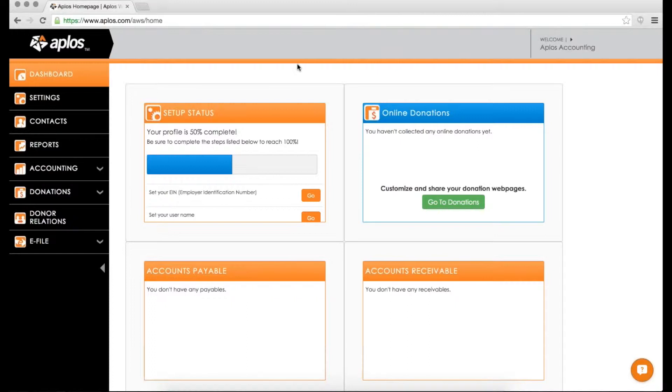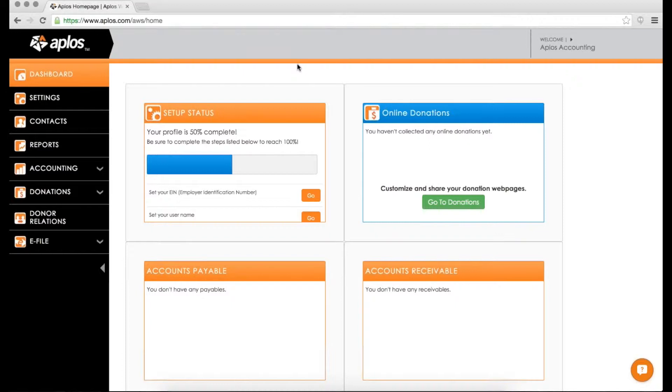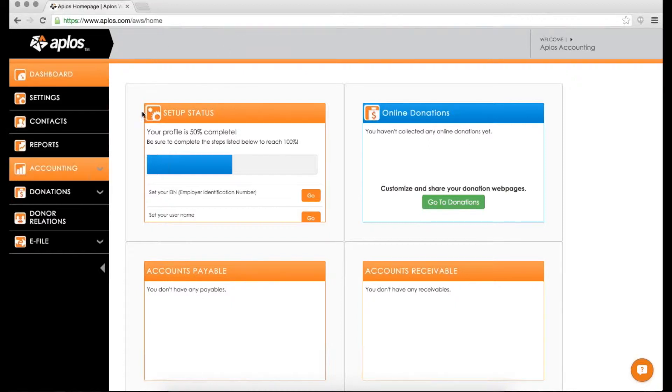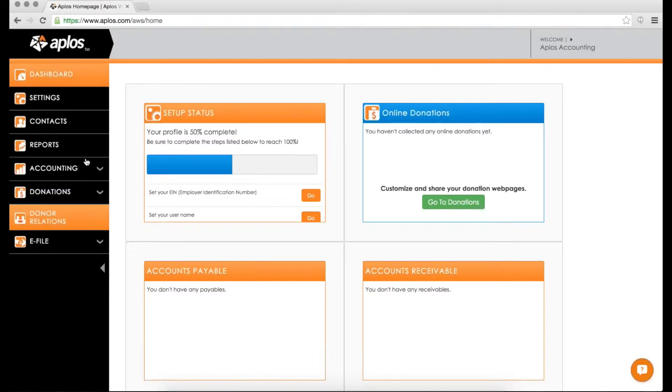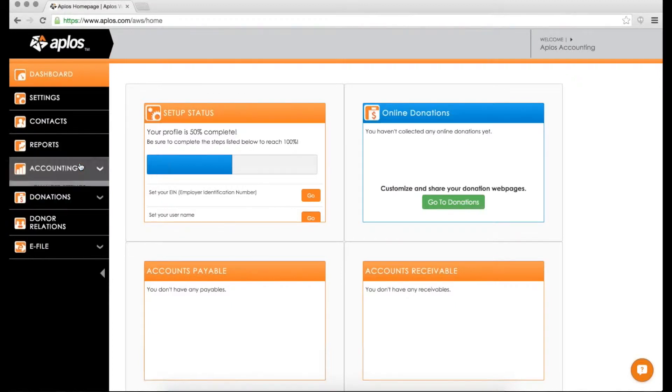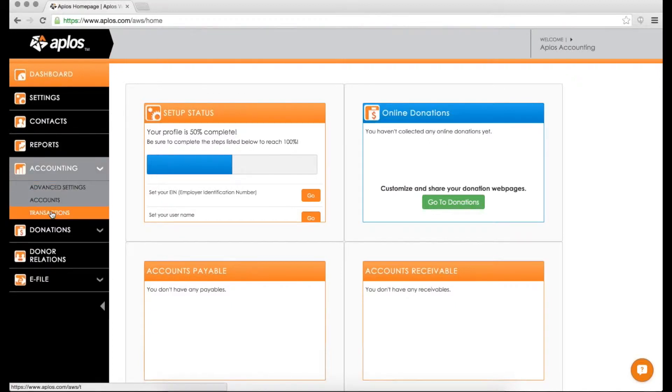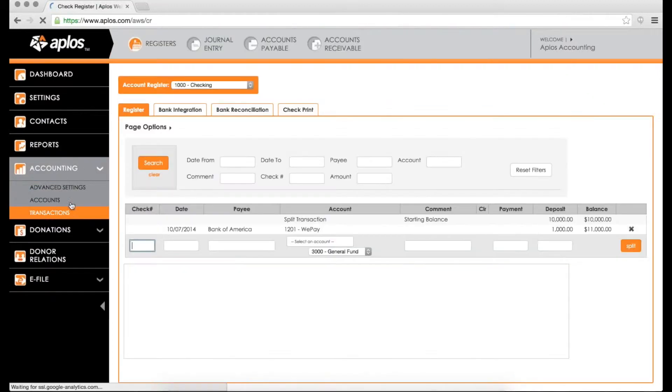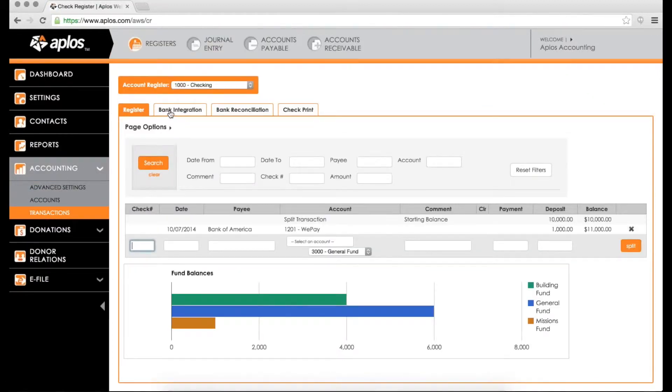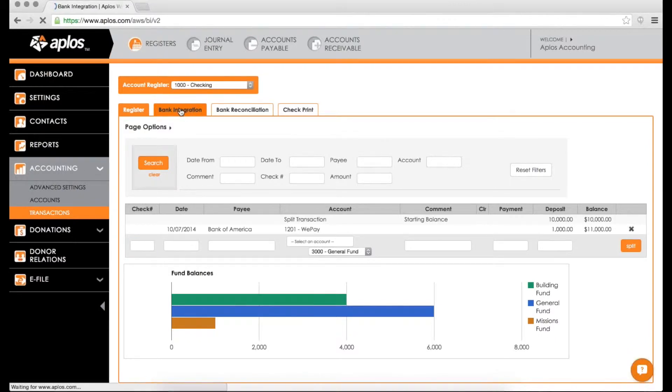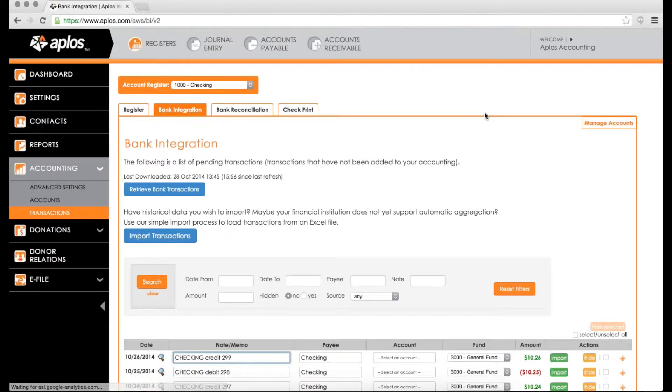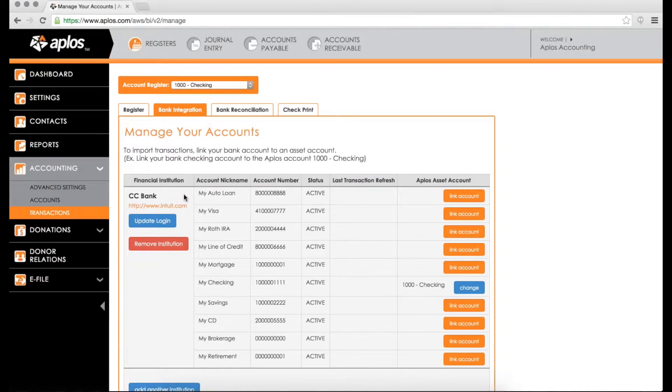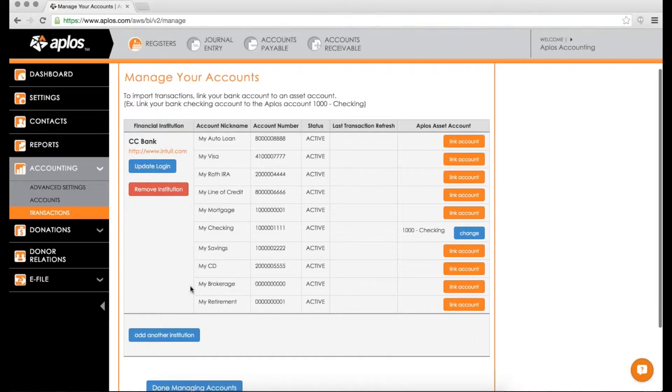A lot of you come to Applos wanting to use this for your organization, but want to download transactions from your bank in order to save you some time, and that's actually something that we offer here. So if you are an accounting customer of Applos, you do have access to this bank integration, and on the left-hand side, if you click on accounting and then go to transactions, you can find the bank integration tab right here. Now, let me get here, and I'm going to go back to here so we can start at the beginning.